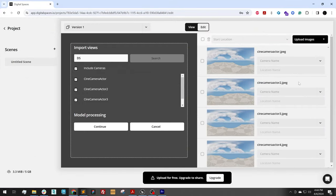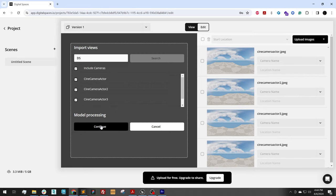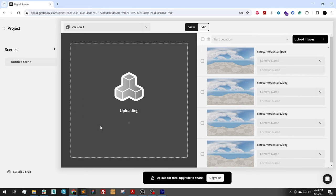So the first thing that we do is search for the cameras. And it looks like we have found all four cameras here. So I'm going to hit continue. And here we process the model.